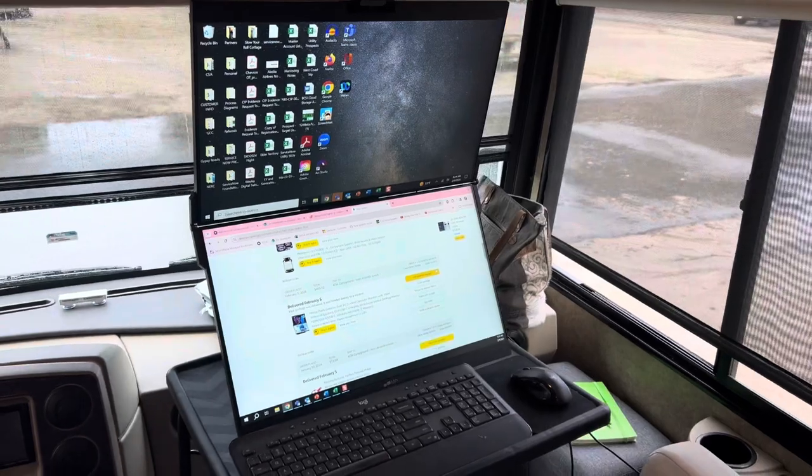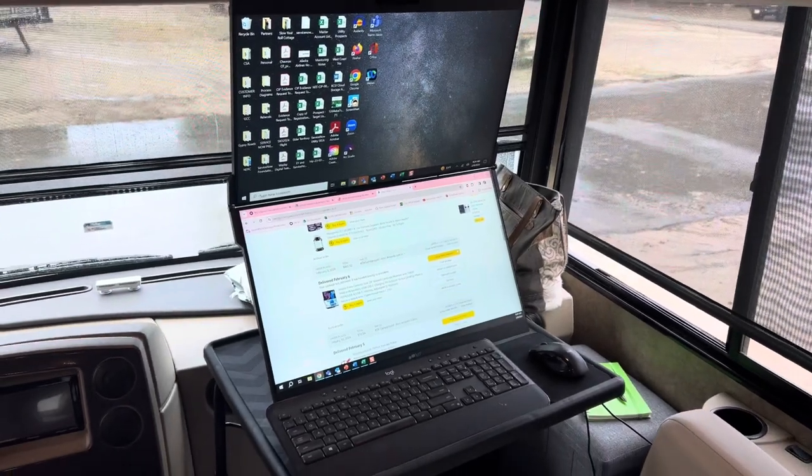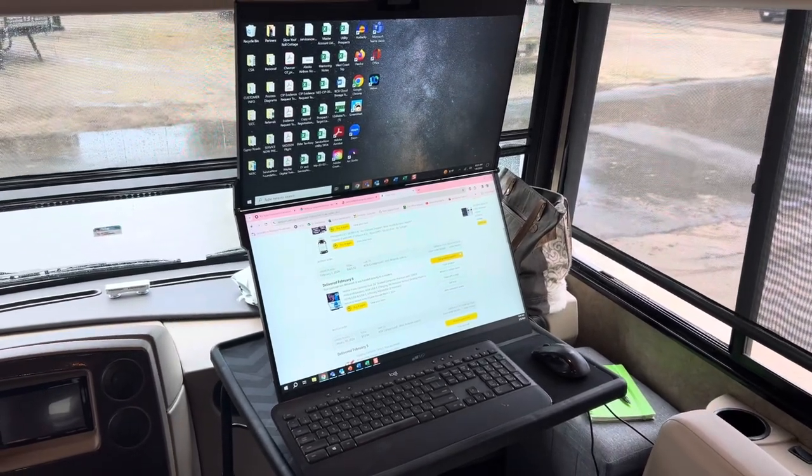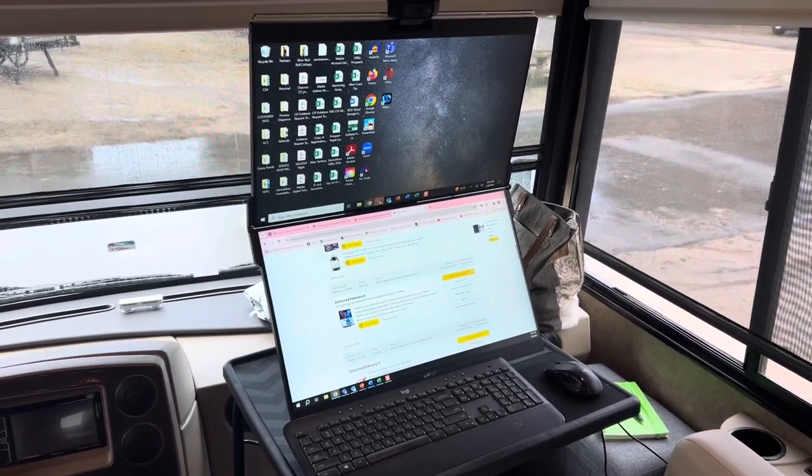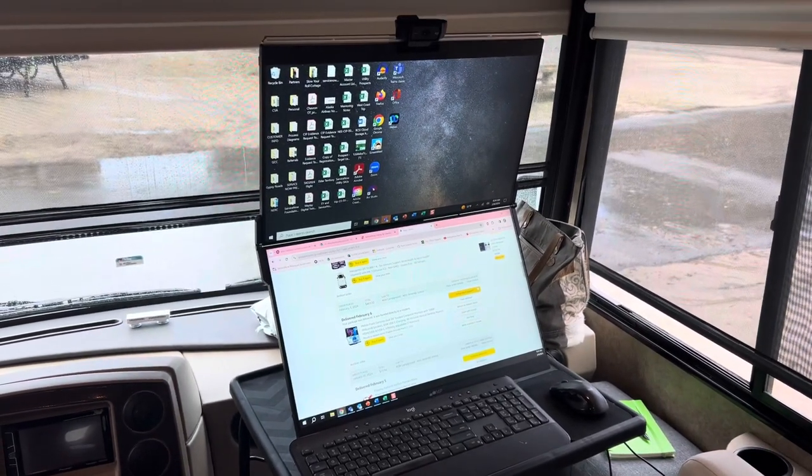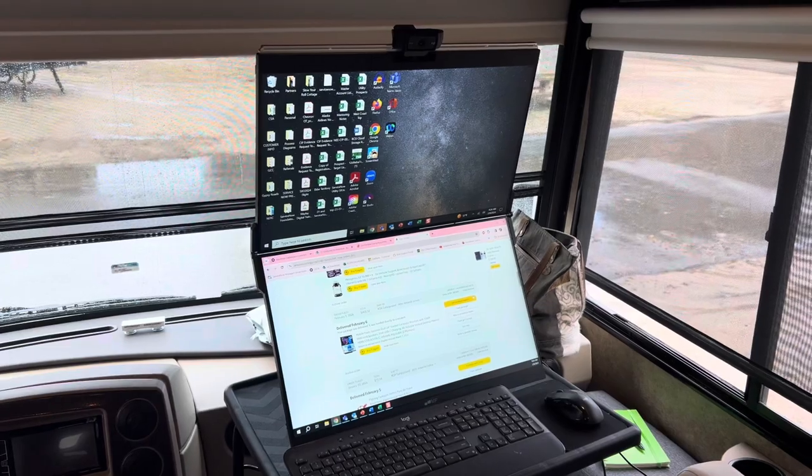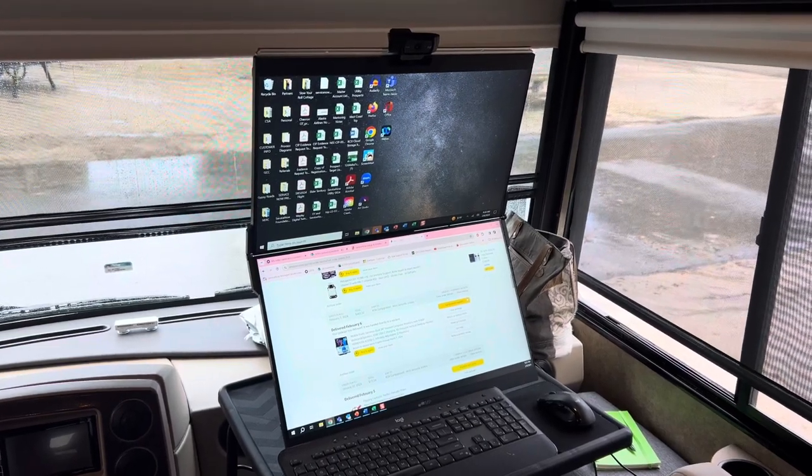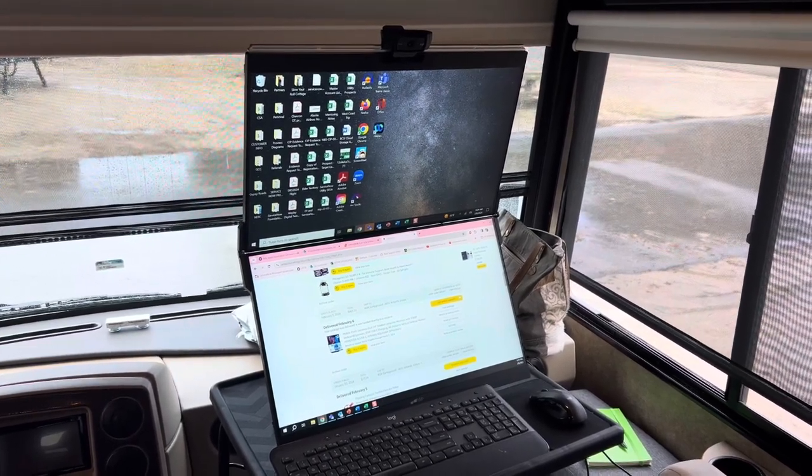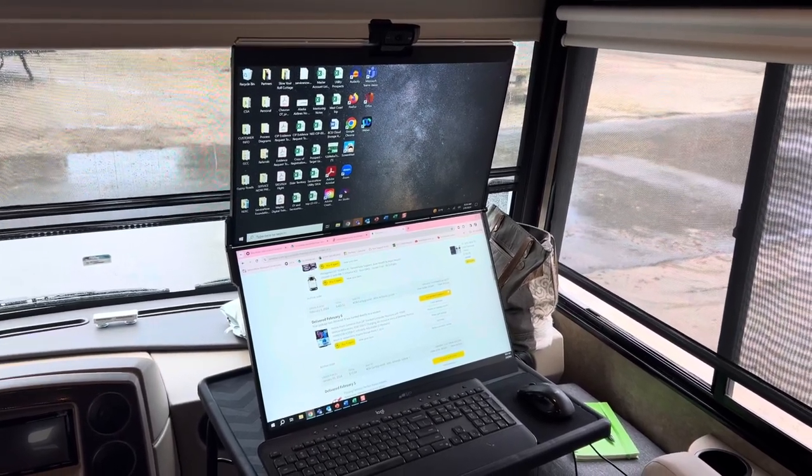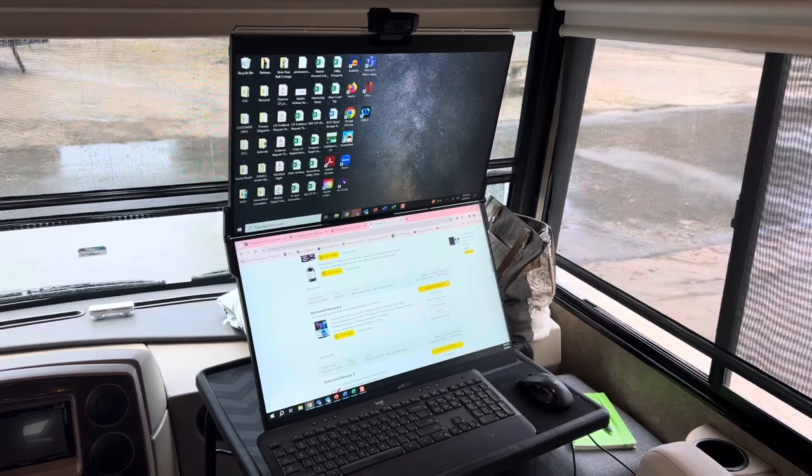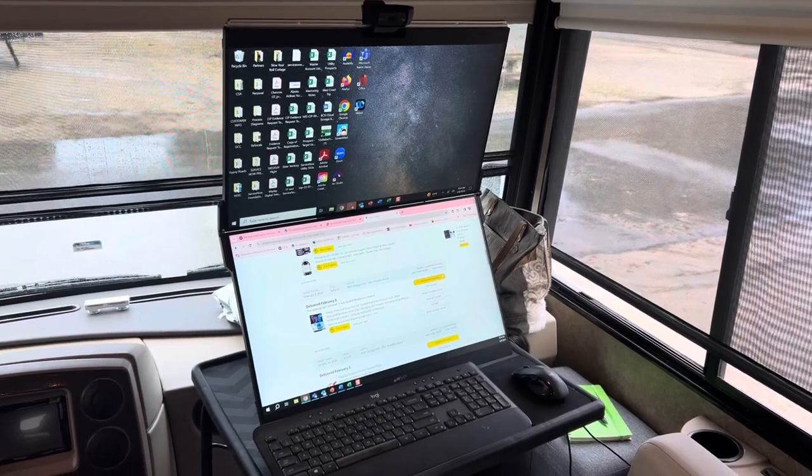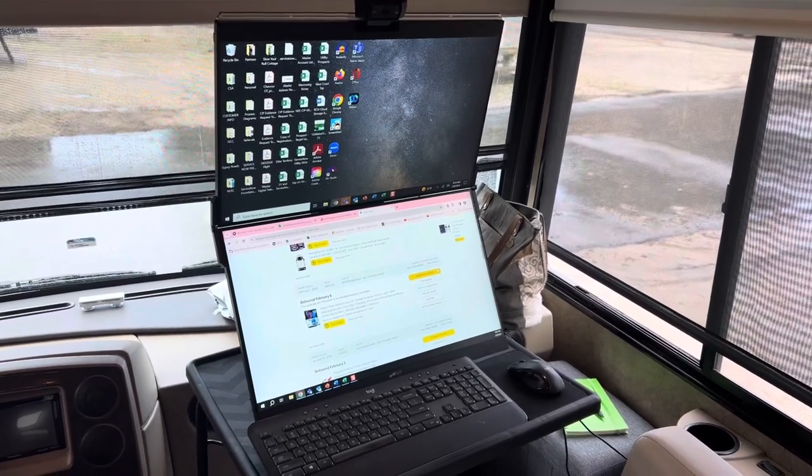I will put the link to the TV tray stand and the monitor for Amazon in the comments. Thanks so much y'all, make sure you like and subscribe on Nomad Nesters, have a great day.